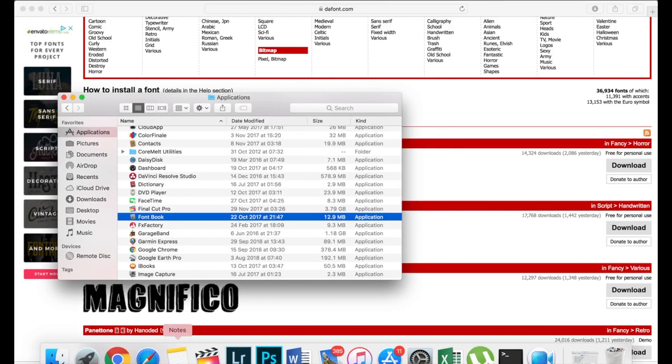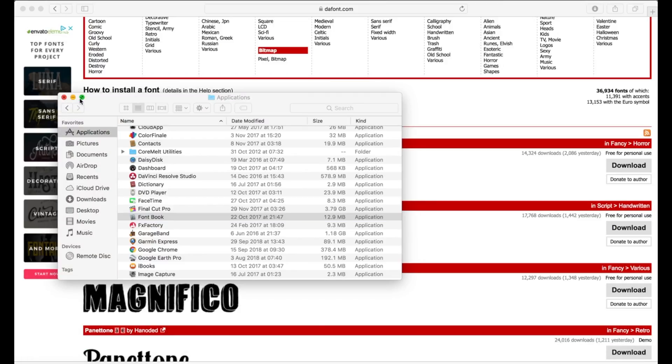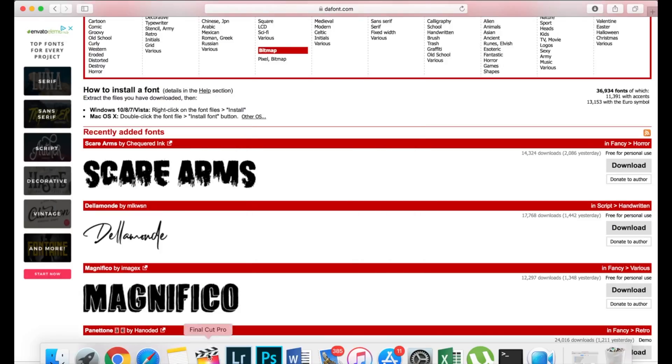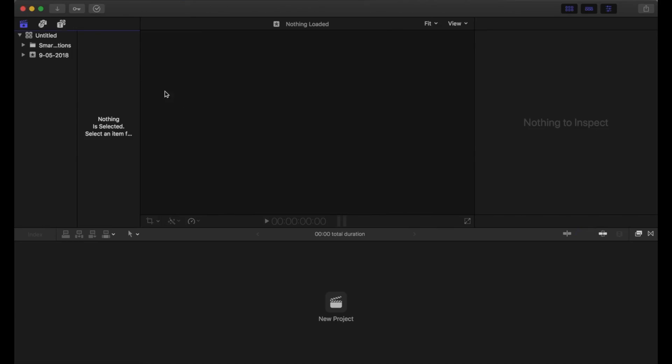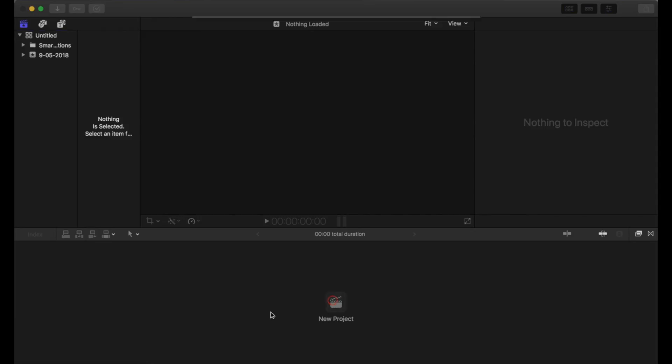If you have Final Cut open then you'll need to close it and restart it. Okay, once it's open I'm just gonna need to do a new project.